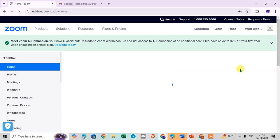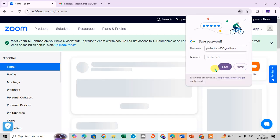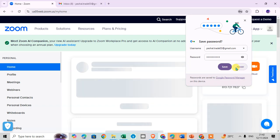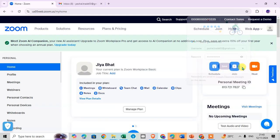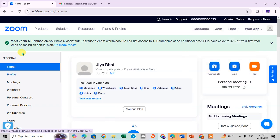After that you can see here if you want to save the password in your Google Chrome, just click on the save. If you don't want, just click on never. Your Zoom account is created.